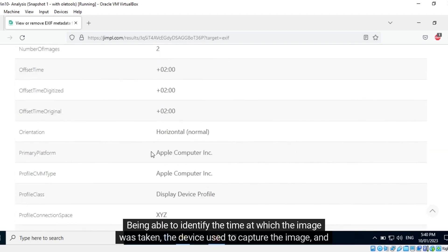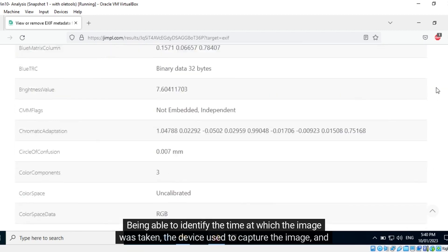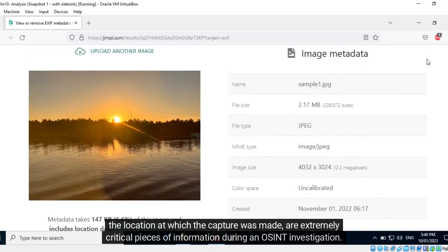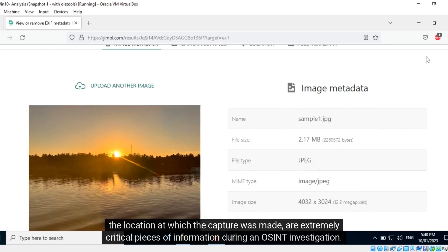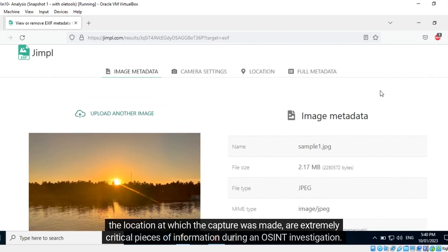Being able to identify the time at which the image was taken, the device used to capture the image, and the location at which the capture was made are extremely critical pieces of information during an OSINT investigation.